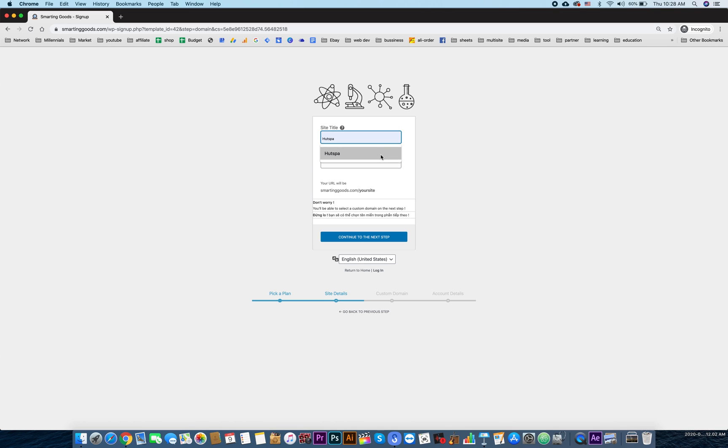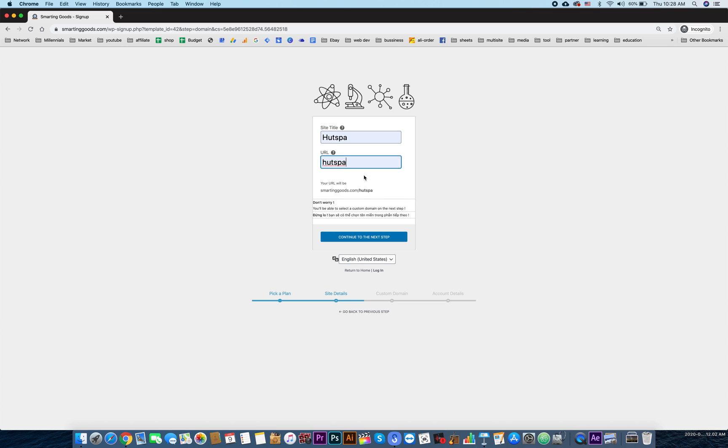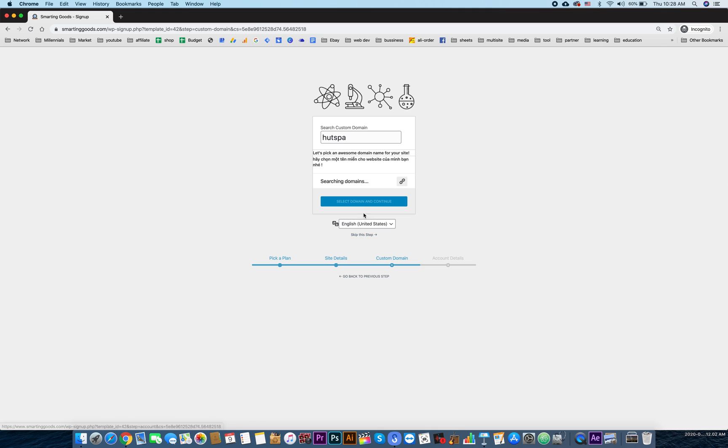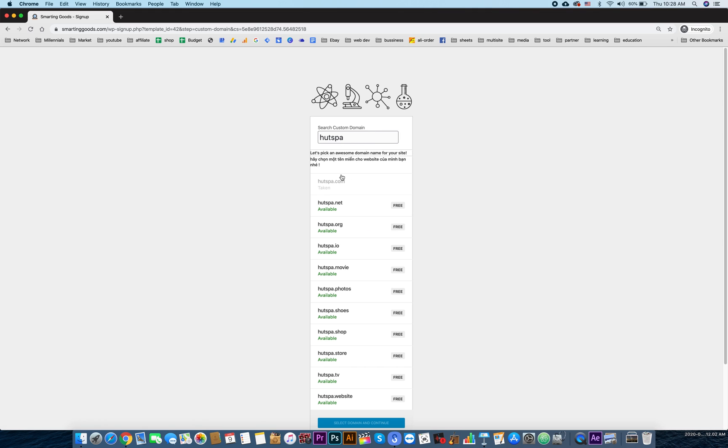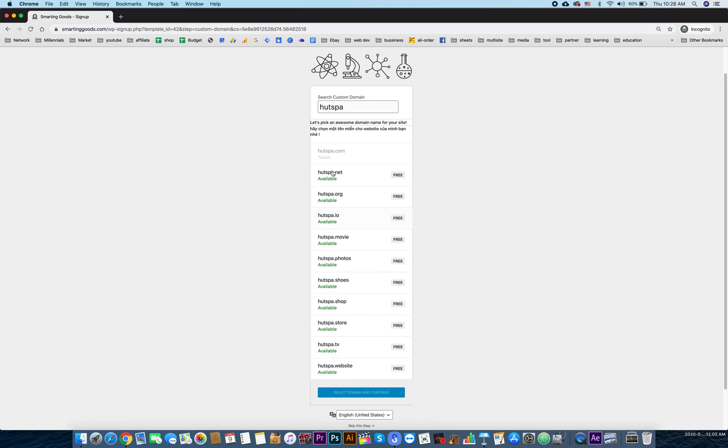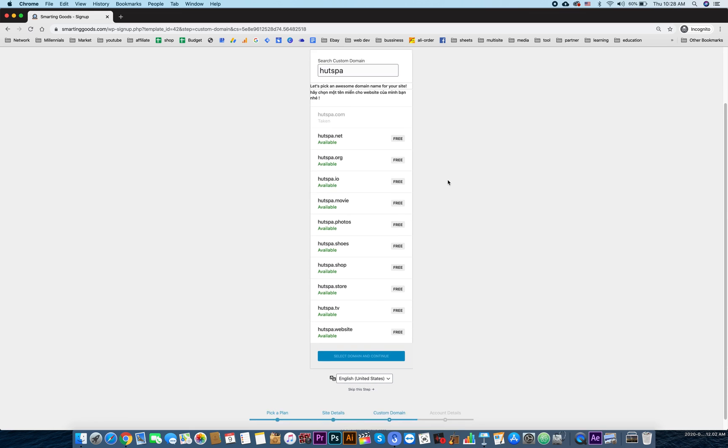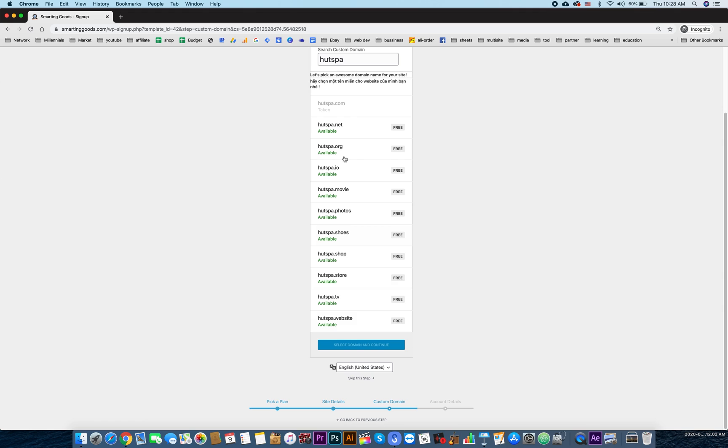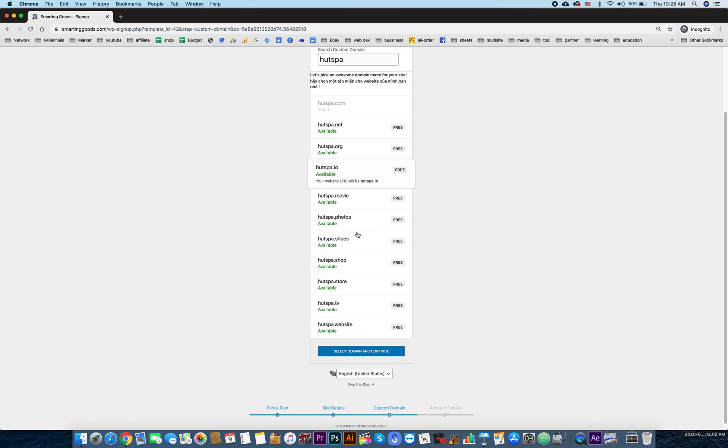We can choose the site title and then the site URL here. We continue to the next steps. Here the user can search for a custom domain name. You can see it's just popped up.